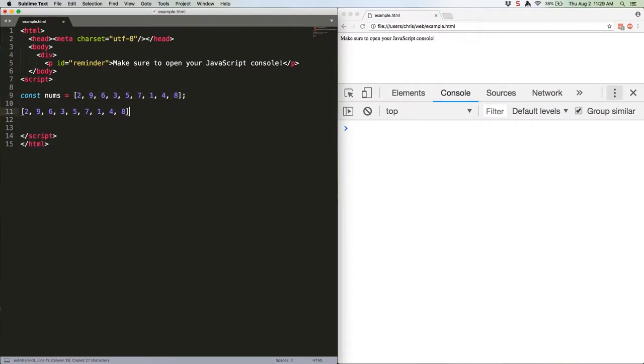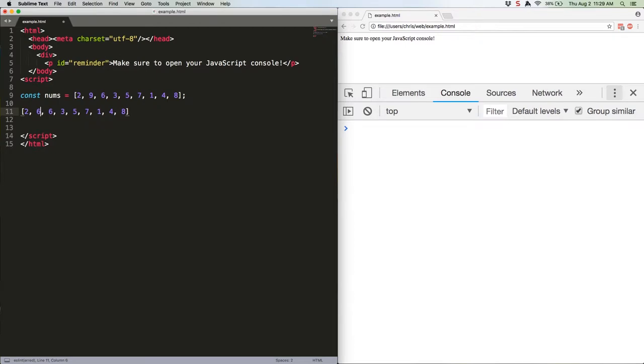Copy this real quick. So first it looks at these two. It doesn't need to make a swap there because 2 is less than 9. So it takes a look at these two. It does need to make a swap there because 9 is greater than 6. So it swaps. Like that. Then it looks at the third set. 9 is greater than 3, so it swaps again.